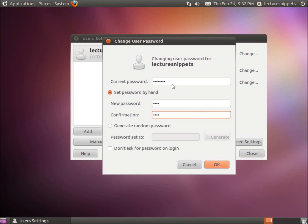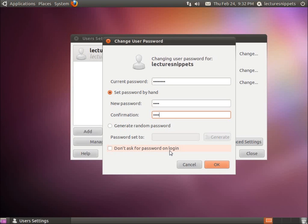And so I've got a new password here. They do give us an option to generate a random password, or they give us another option here that says Do Not Ask for Password on Login, which will make the user automatically log in when the computer starts up.